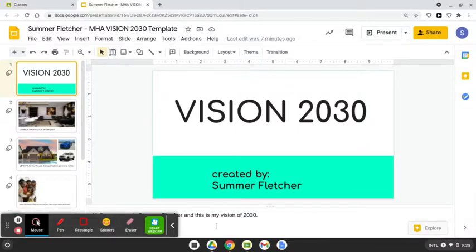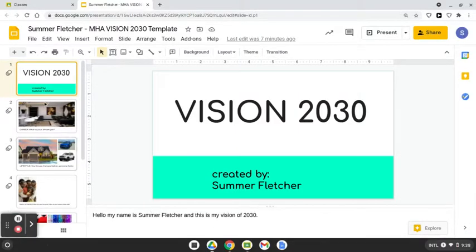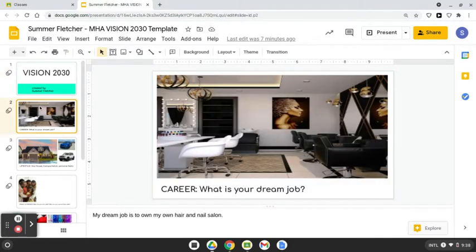Hello, my name is Summer and this is my vision of 2030. My dream job is to own my own hair and nail salon.